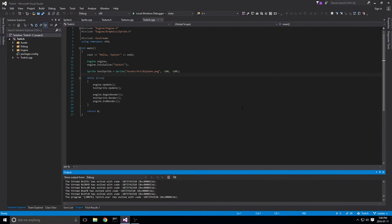Hello guys, welcome to another episode of Let's Make a Game. Thank you guys for coming out — I've got a lot of response from Reddit, Discord, GDL and everything, so that's great. Thank you guys for checking out the YouTube video as well.